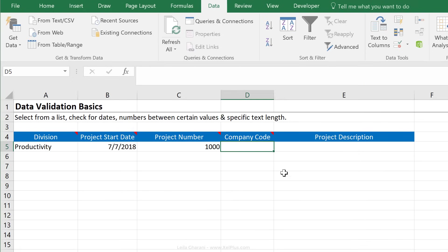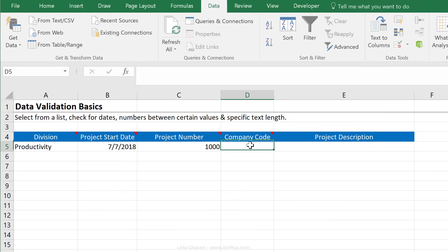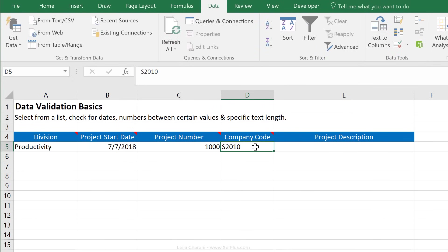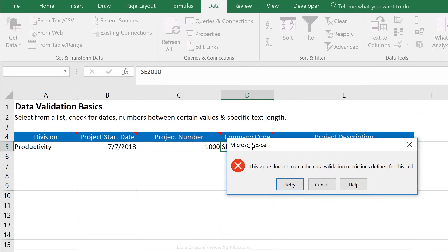And say okay. Okay, so it must be five characters. So I would say S, let's say 2010. That's okay, but if I do S, E, 20, 10, it's not okay.